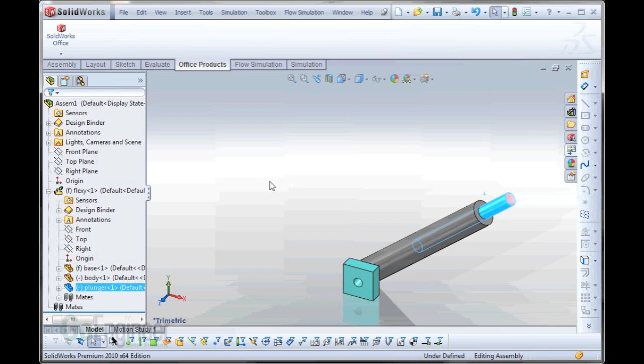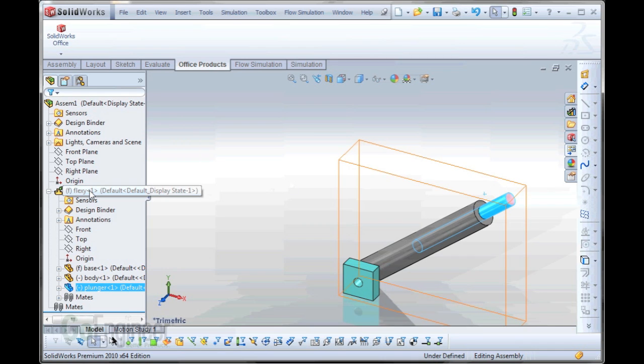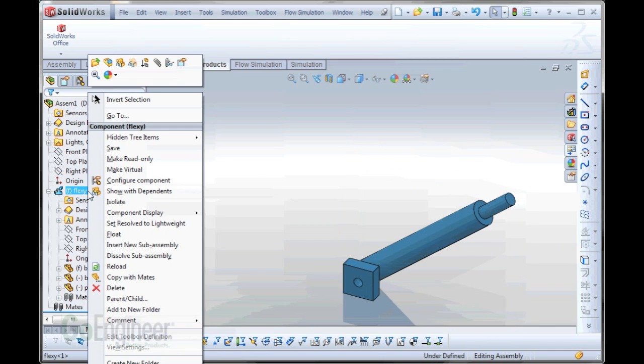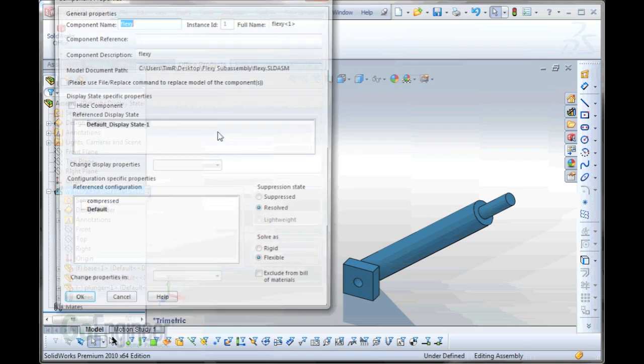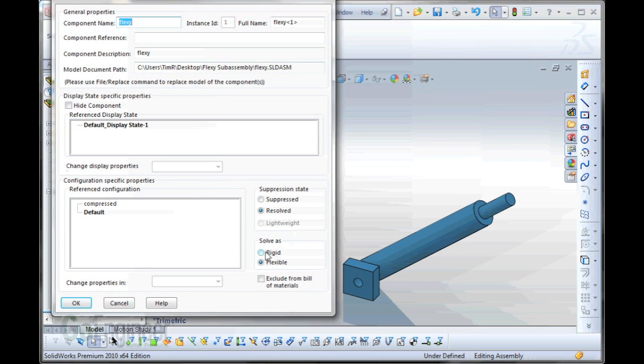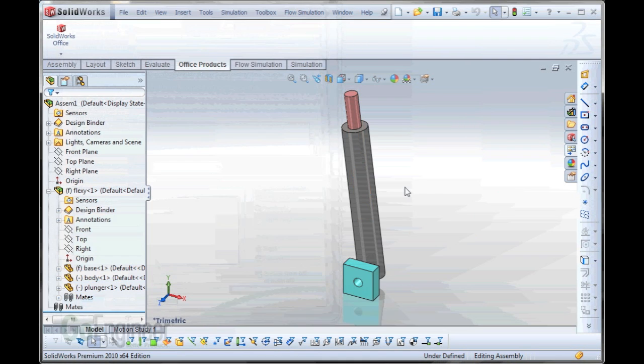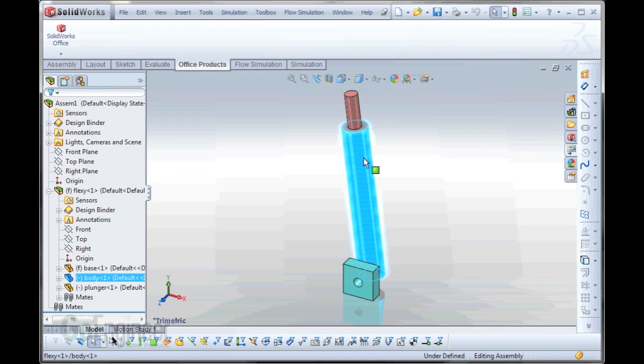Likewise, if you wanted to have that treat as a rigid unit again, you would go back and say that you wanted it to solve as rigid, and you would give up your motion.